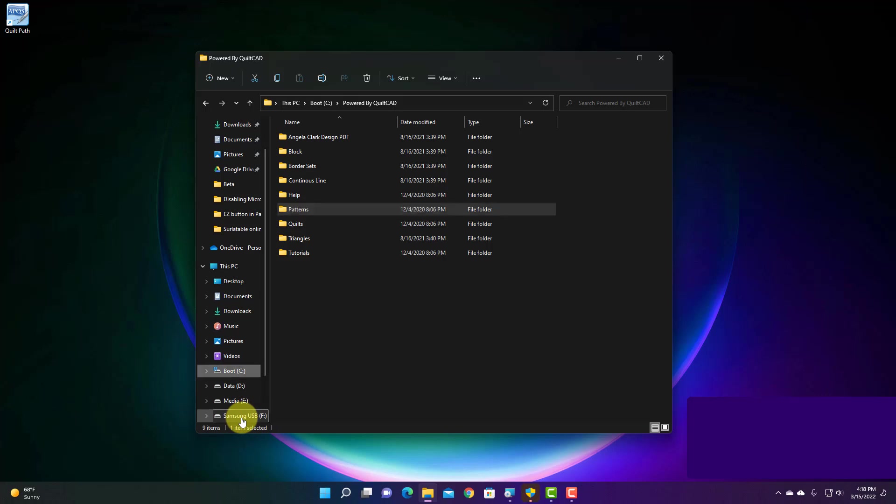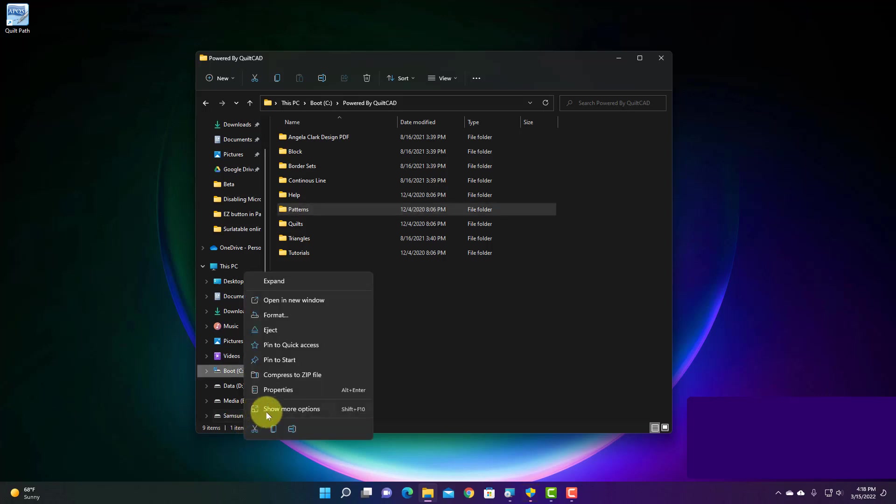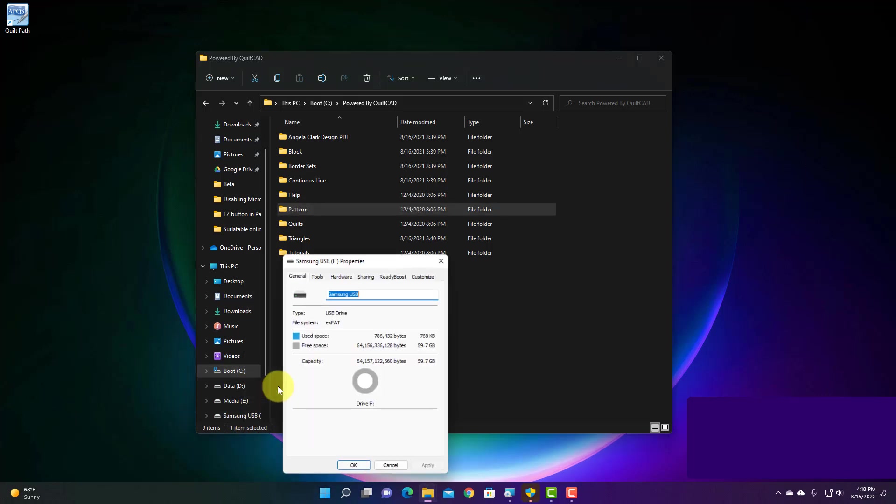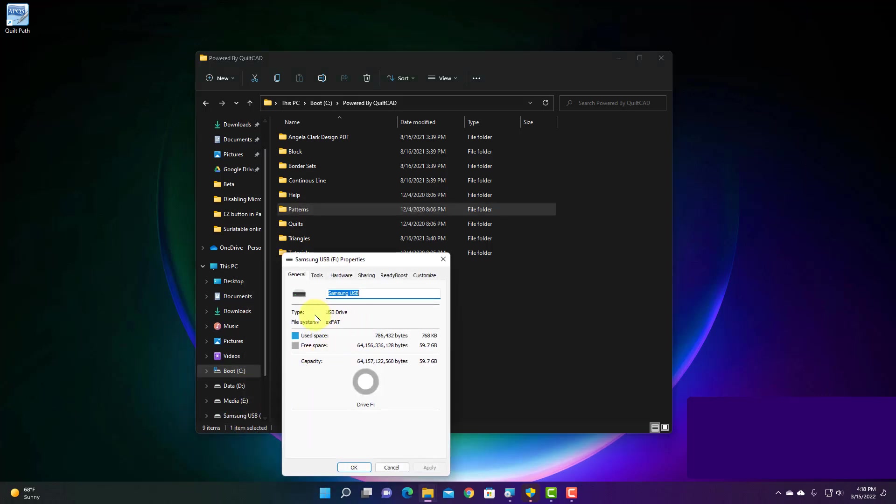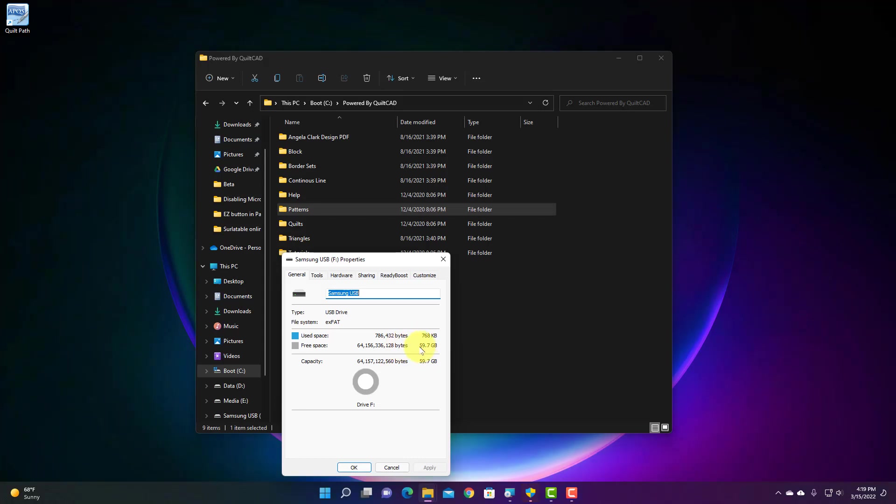If I right click on that and go to properties, it'll tell me how big it is. So in this case, this little flash drive I have is 64 gigabytes. So a gigabyte is bigger than a megabyte. So I know that I can copy multiple versions of that Patterns folder onto this drive.